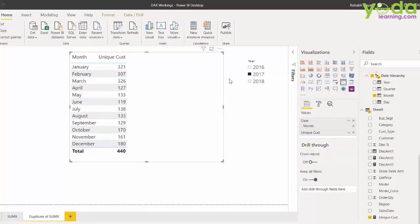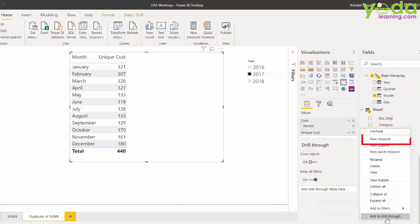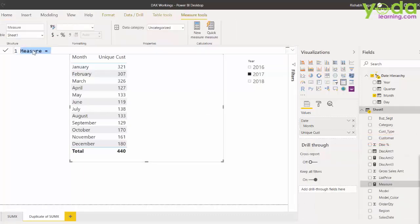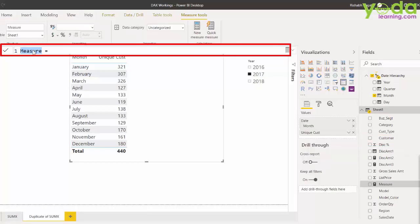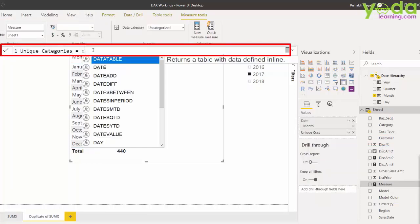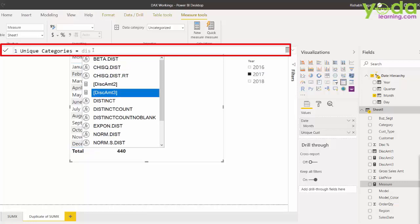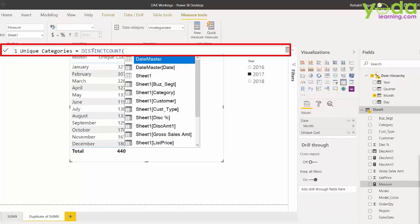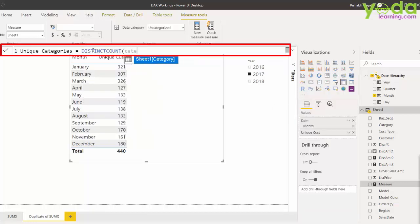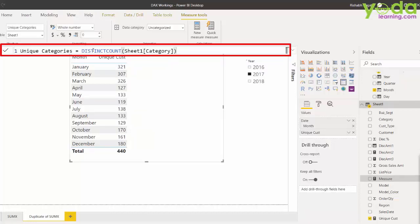Similarly, you wish to know what are the unique products you sold in every month. Let me right click on the field and go for a new measure again. This time, let me give the name Unique Categories. I write the same function Distinct Count and this time I mention category as the field input and I close the parenthesis.